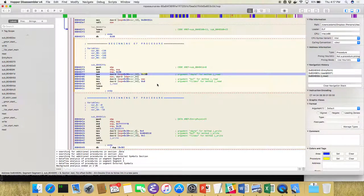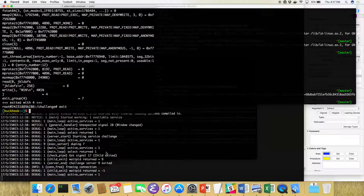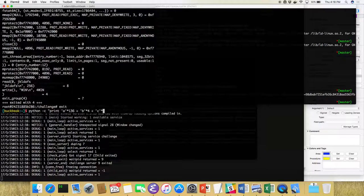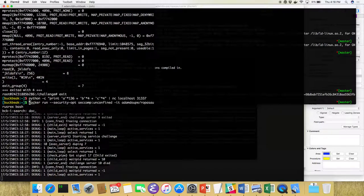So we know we have a buffer overflow that we can execute. Now we need to confirm control of EIP. There are 136 bytes from the start of the buffer to EBP, then four more bytes to overflow EBP, and four more to overwrite EIP — so 140 bytes total to reach EIP. Running in GDB, you'd get a segfault at address 0x63636363, which is lowercase 'c'.